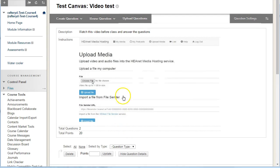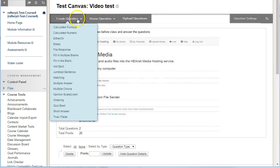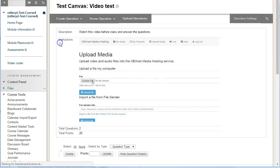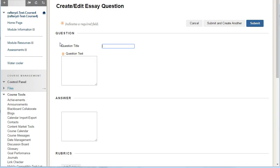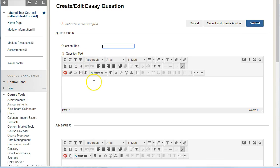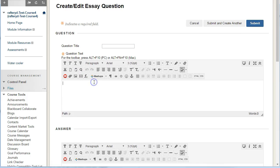As well as creating a number of multiple choice questions which check students' understanding of the video, it may be a good idea to add an essay style question which allows them to add an open-ended comment or question for you as the instructor.